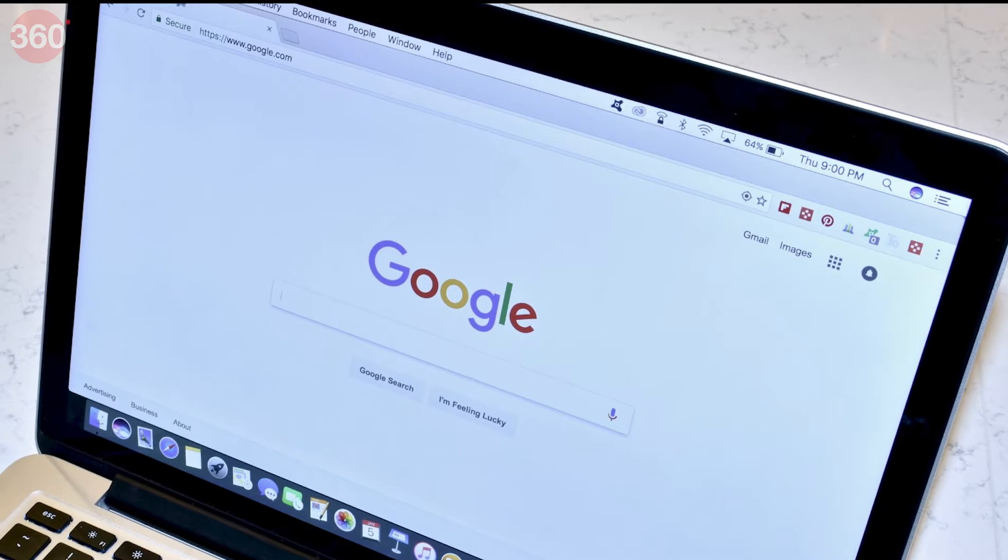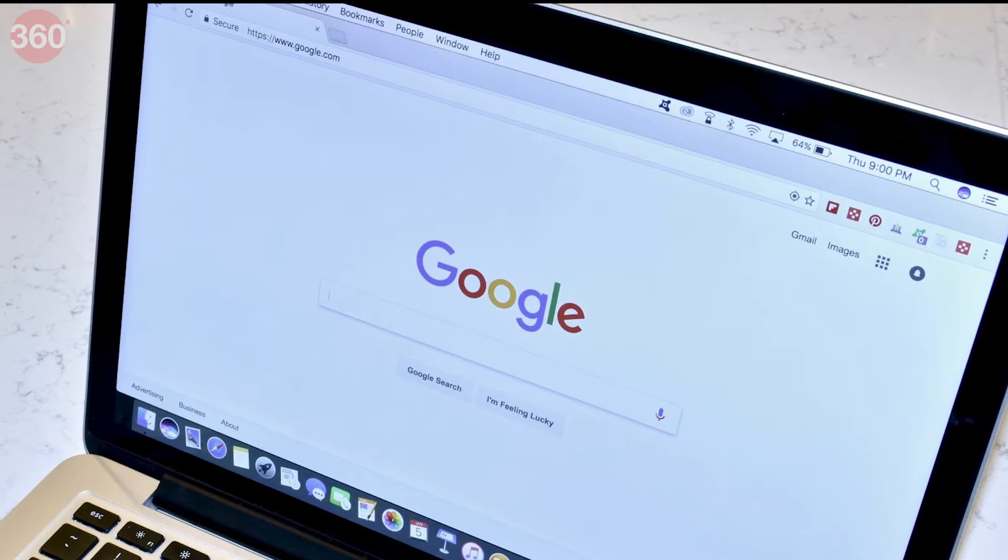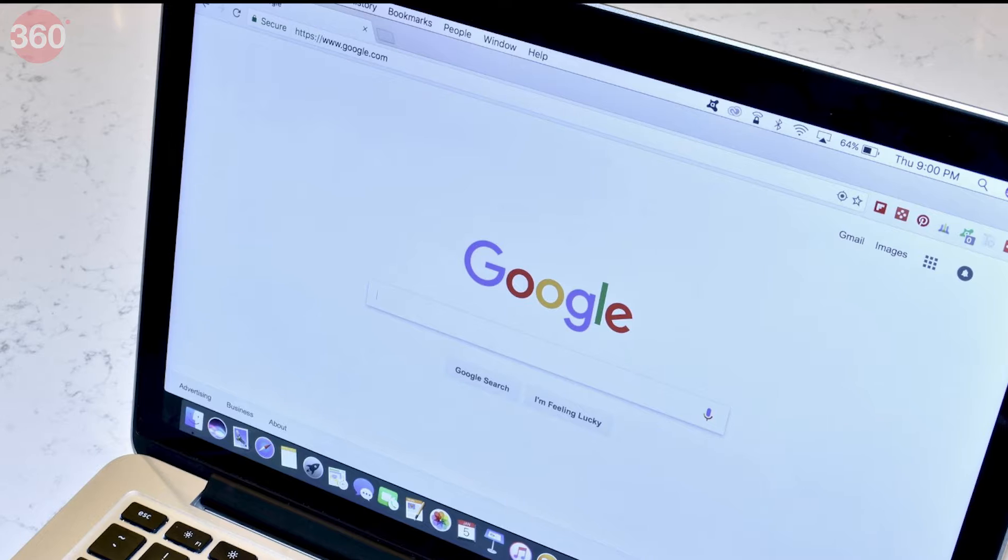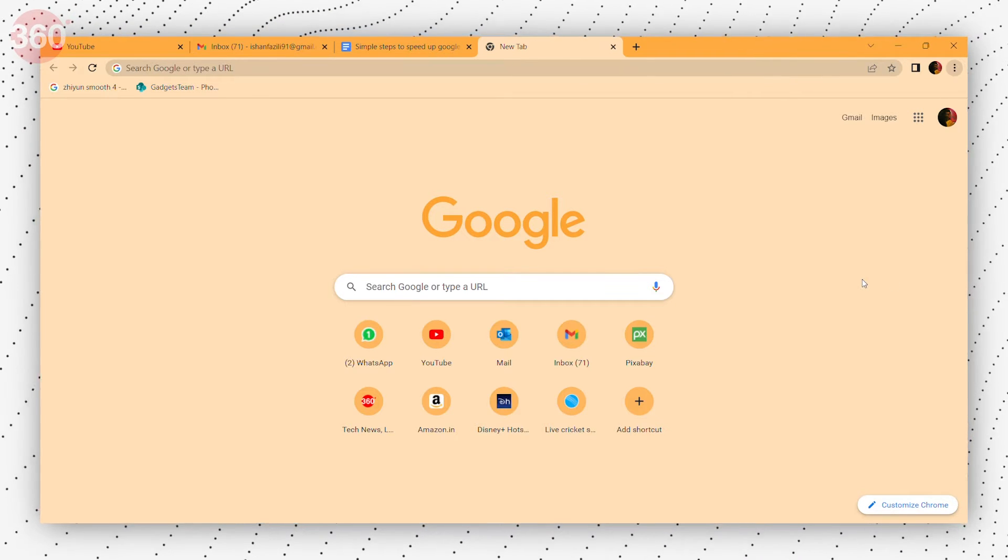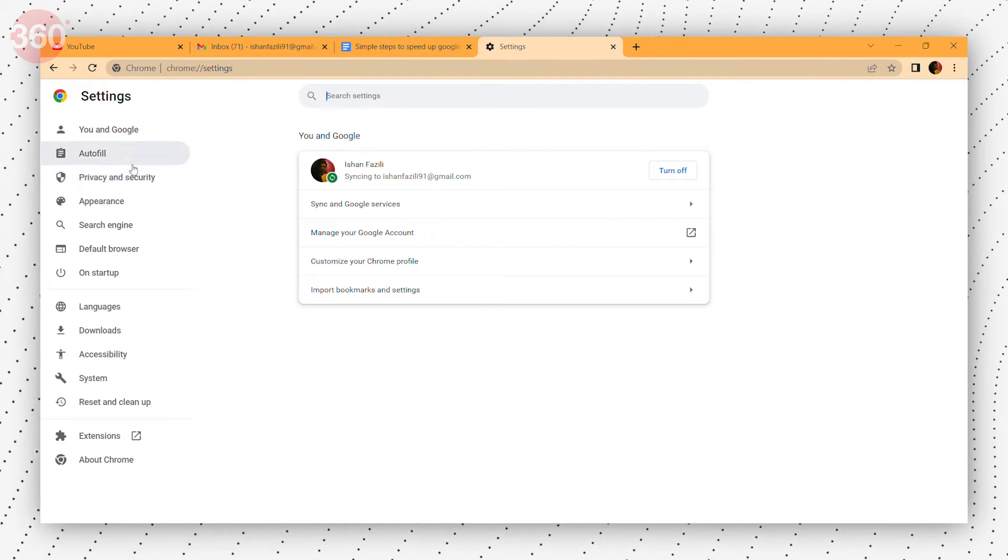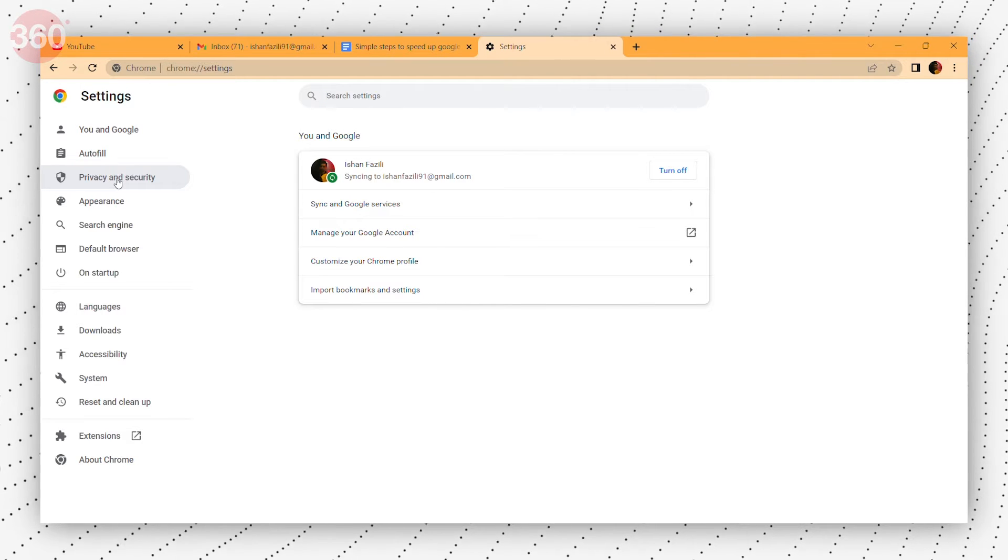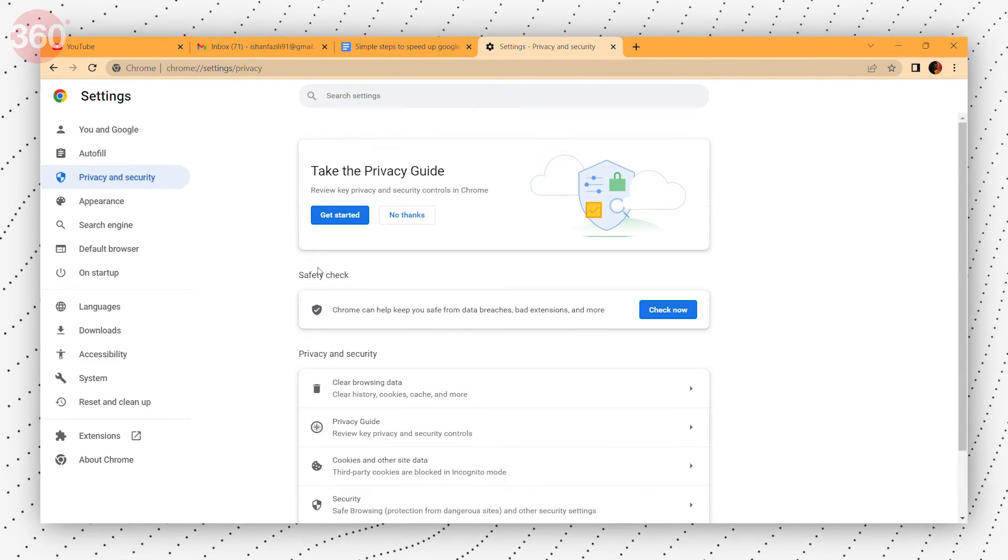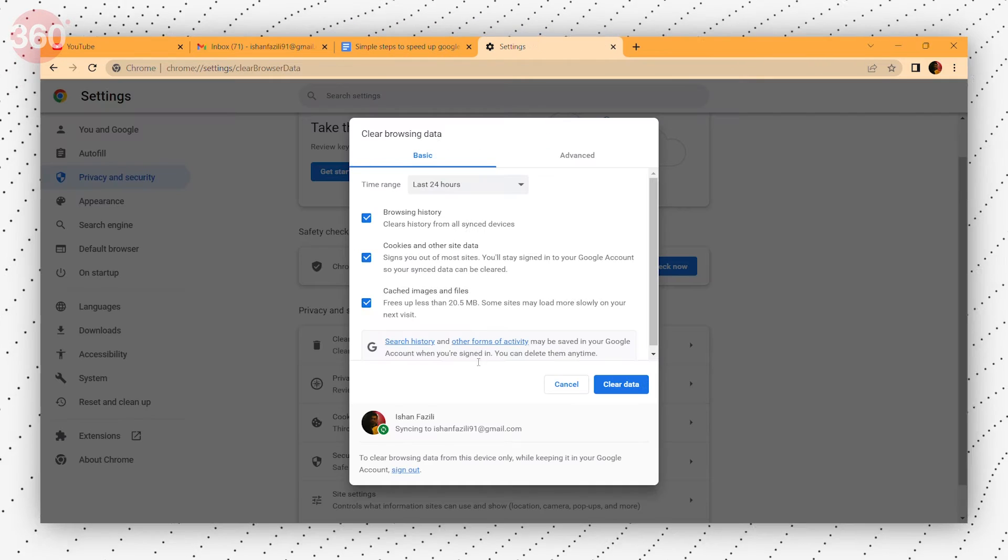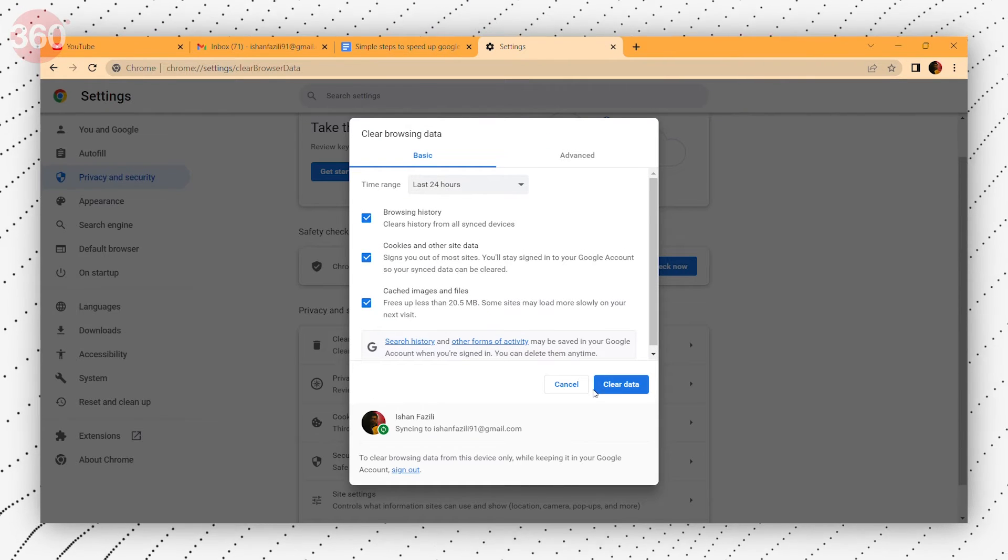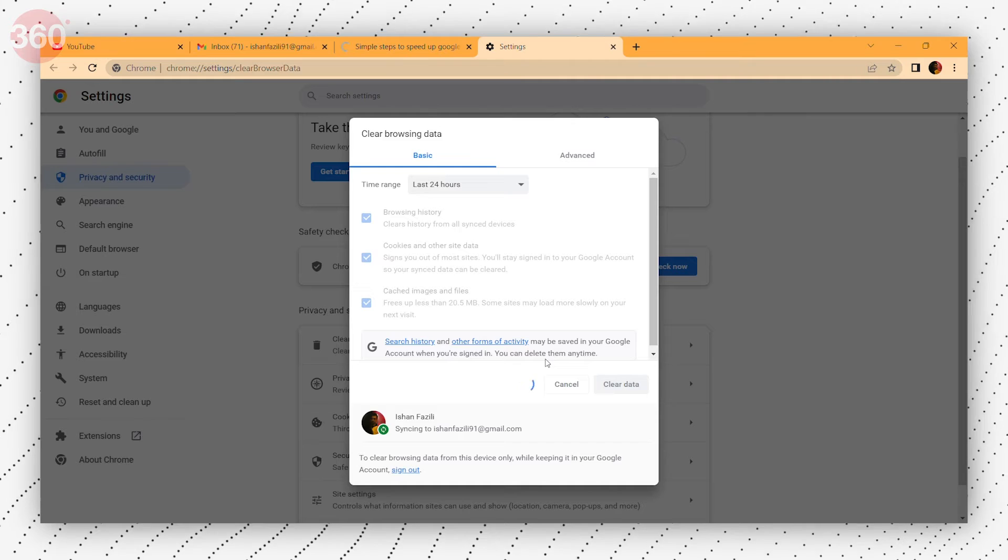As you visit more websites and use more online tools, data accumulates in Chrome which can make it run slower. To clear your browsing history and accumulated data, go to the three dots at the top of the screen. Go to settings and find the privacy and security section in the list on the left side of your screen. Then you will find a clear browsing data option. Choose the time range and your browsing history, cookies, and cache are cleared from your computer.